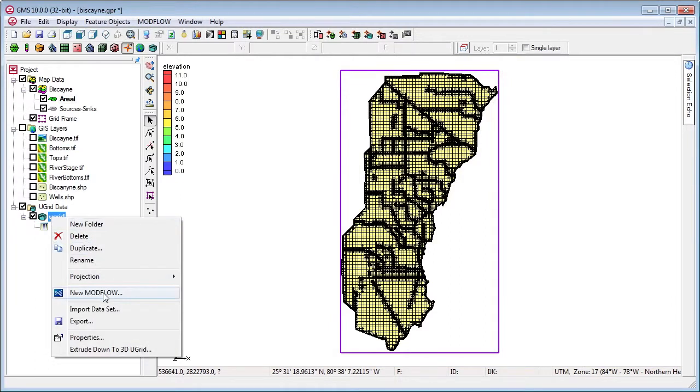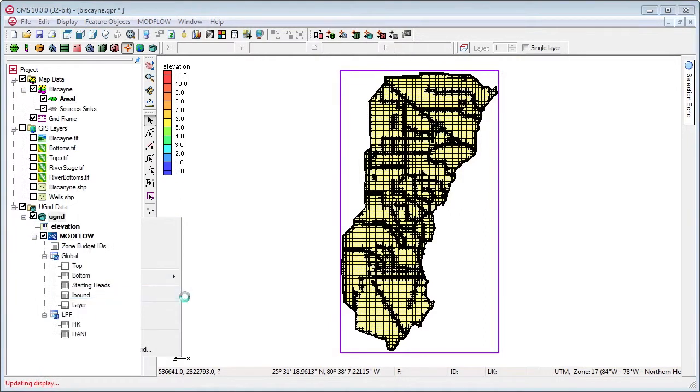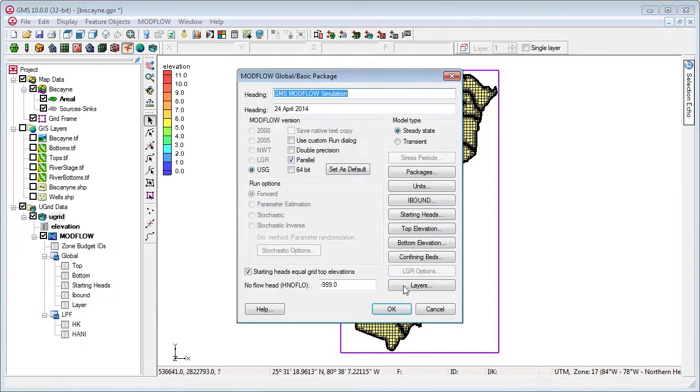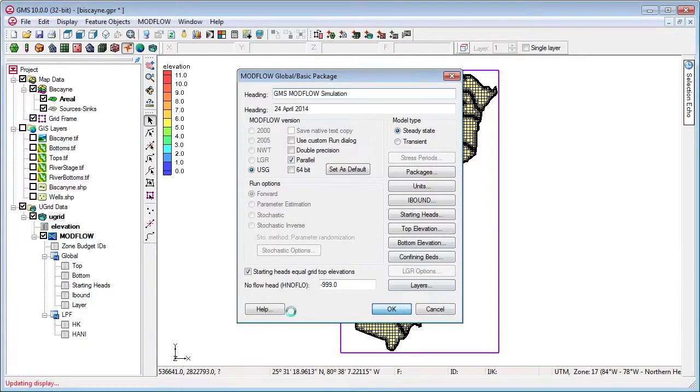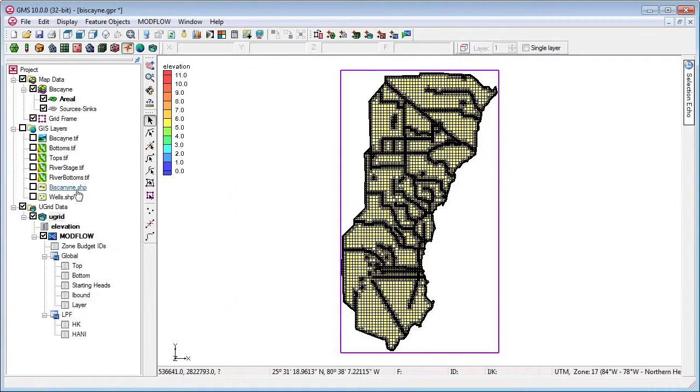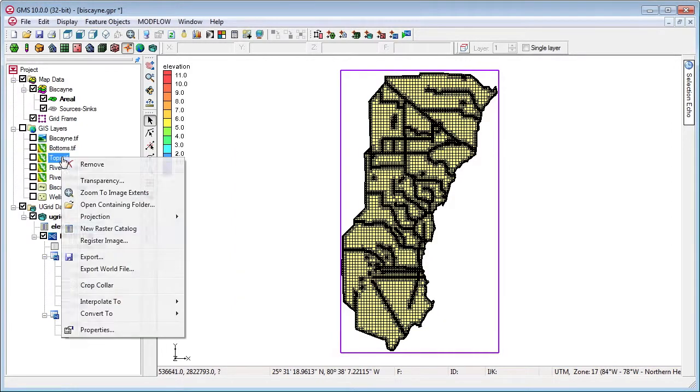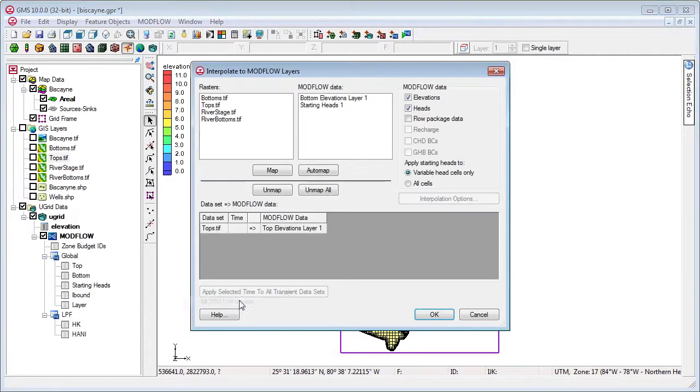Now we create a new ModFlow simulation and set the top and bottom layer elevations by interpolating from rasters.